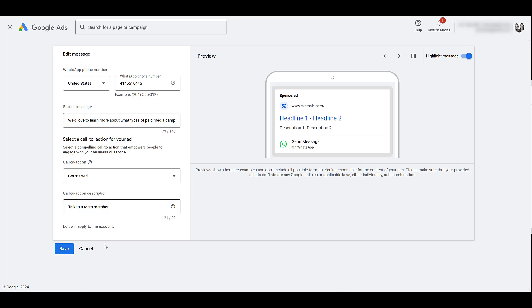It's going to be reliant on the ad schedule you have set up at the campaign level. So because there isn't asset level scheduling options, you're going to have to manage that specifically within your WhatsApp business account. Because if someone's trying to reach you and no one's responding, that's going to make your company or your brand look bad.